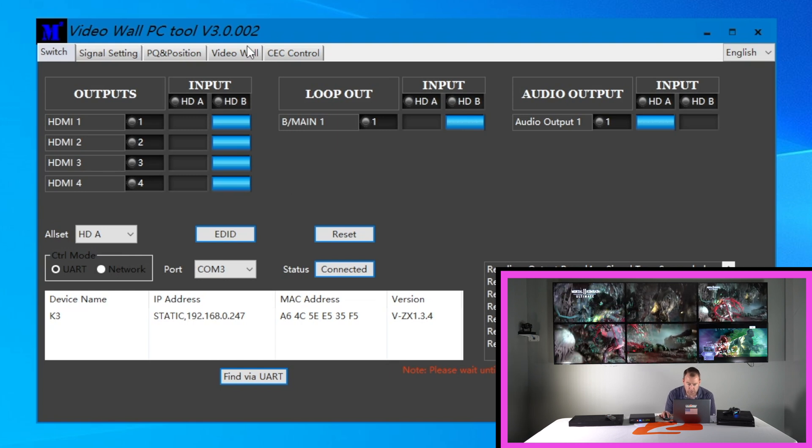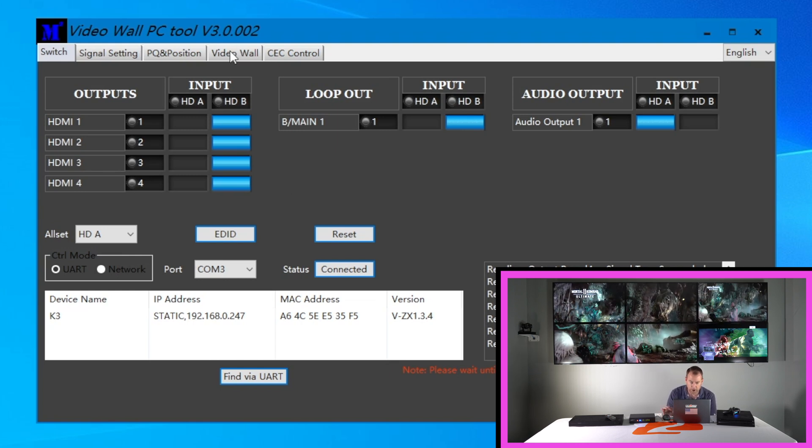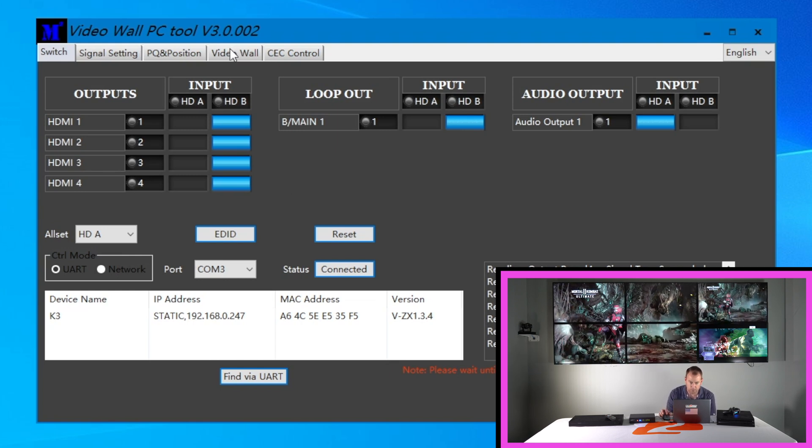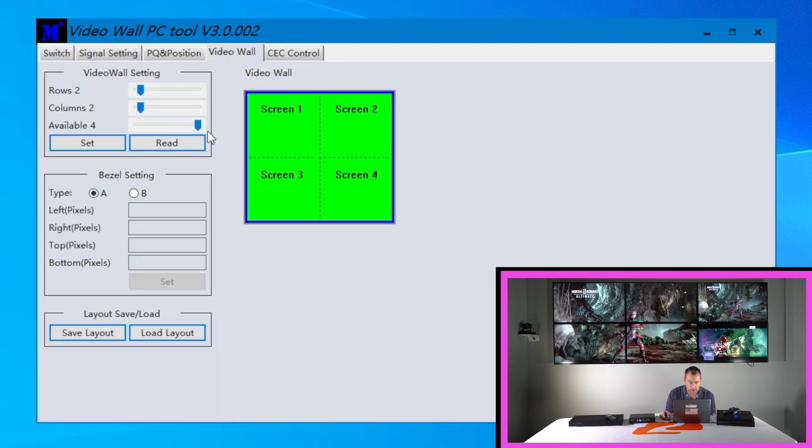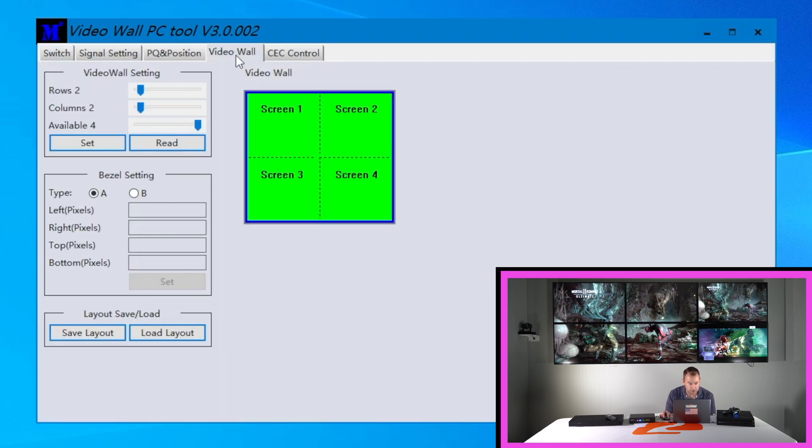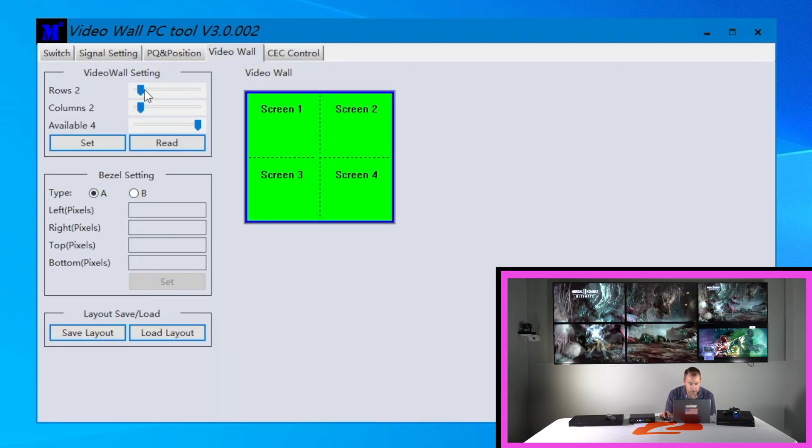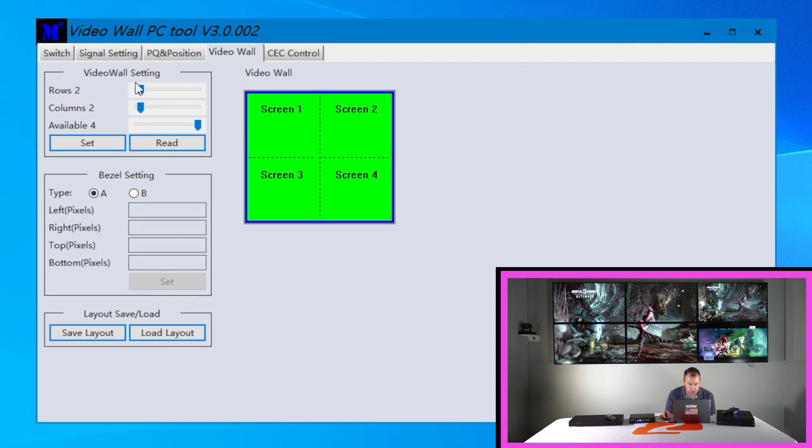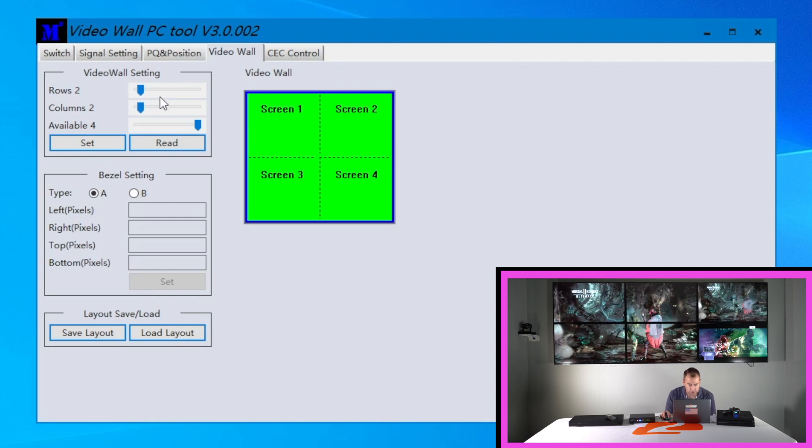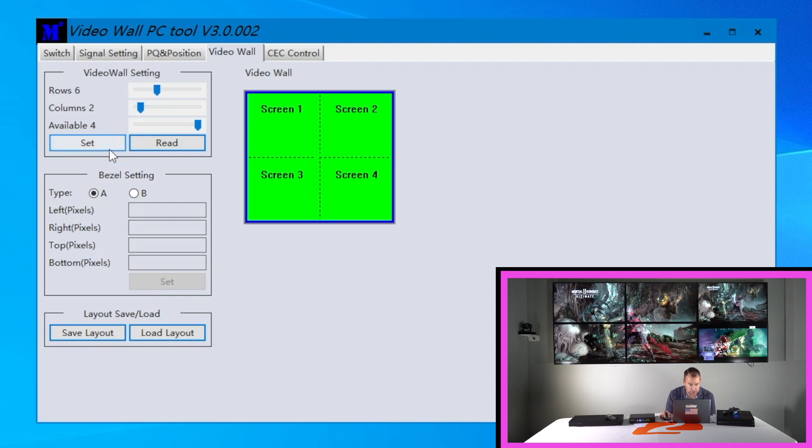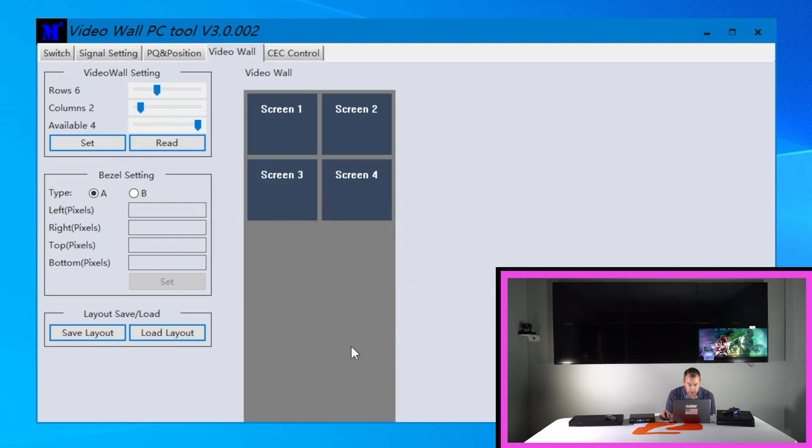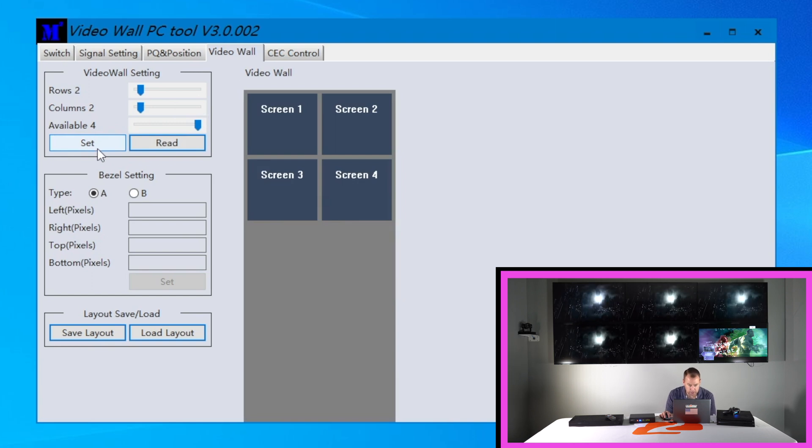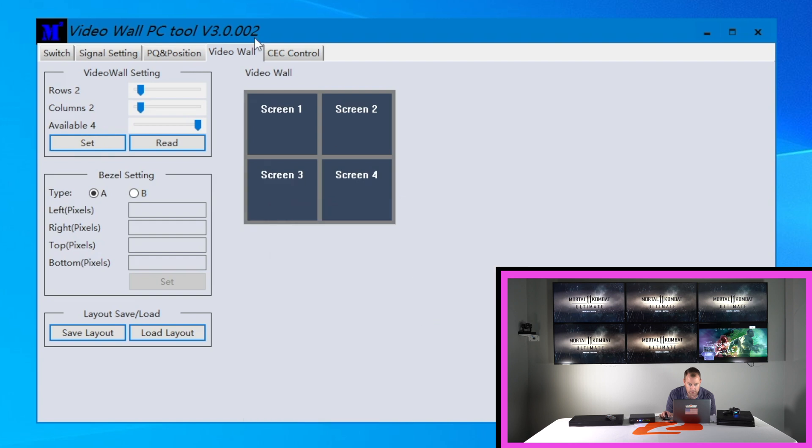And to get that video wall set up I already have it set up but I'll backtrack a little bit to kind of walk you through how we did that. So you're gonna go to your video wall tab here. And you want to make sure your rows and columns are two by two. Because if you do six by two you hit set it's gonna get this weird configuration. So you want to make sure you do two by two. Hit set. As you can see we lost our video wall that's totally fine. Hit set. Hit yes.